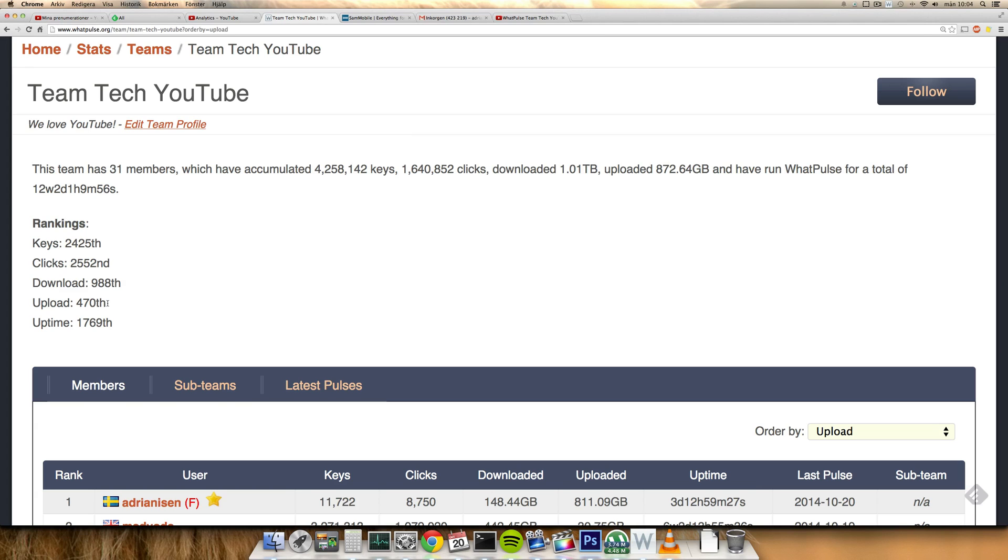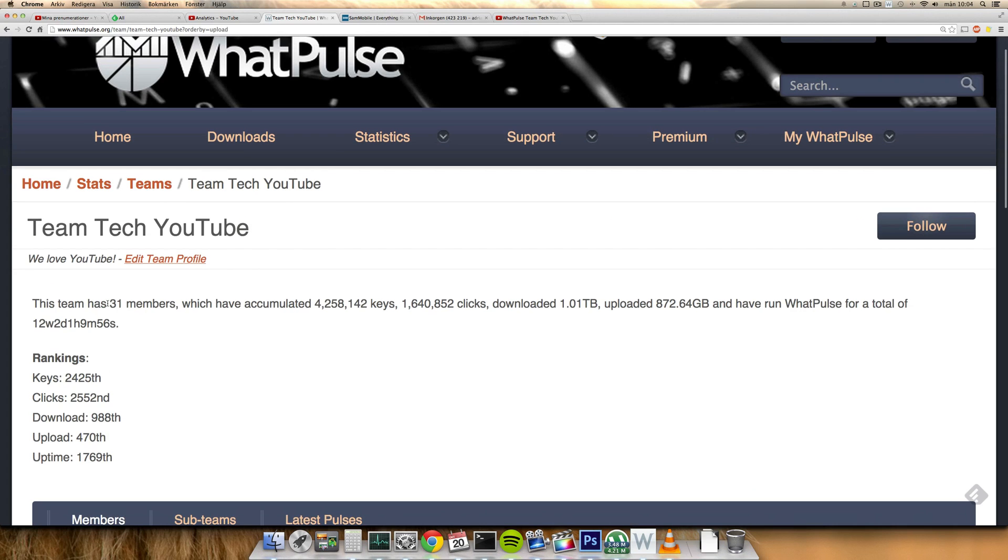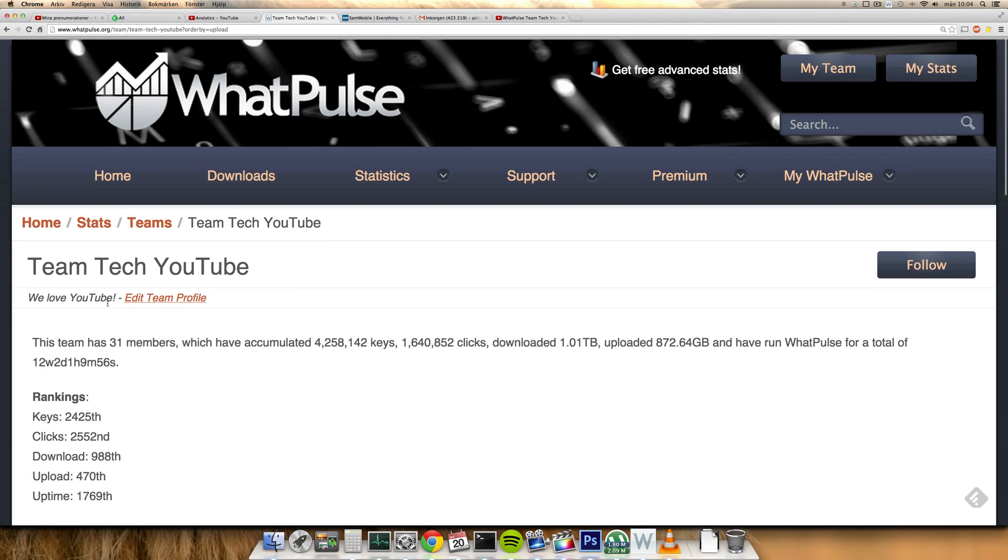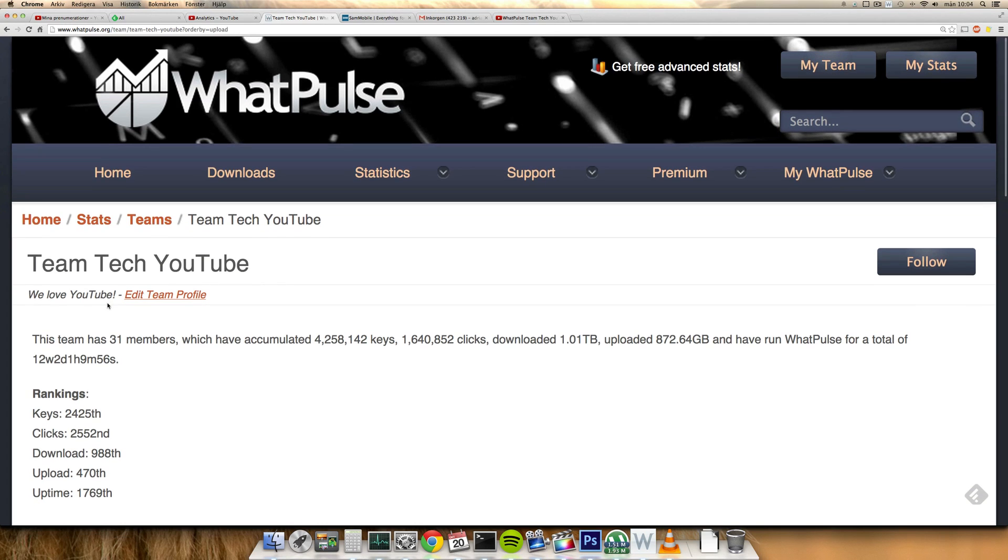But as I said in the video yesterday, if you want to join the group, you can just download WhatPulse, install it on your computer, and if you don't know what it is, it will track your mouse clicks and your keyboard clicks and how much you download and upload, and also your uptime.